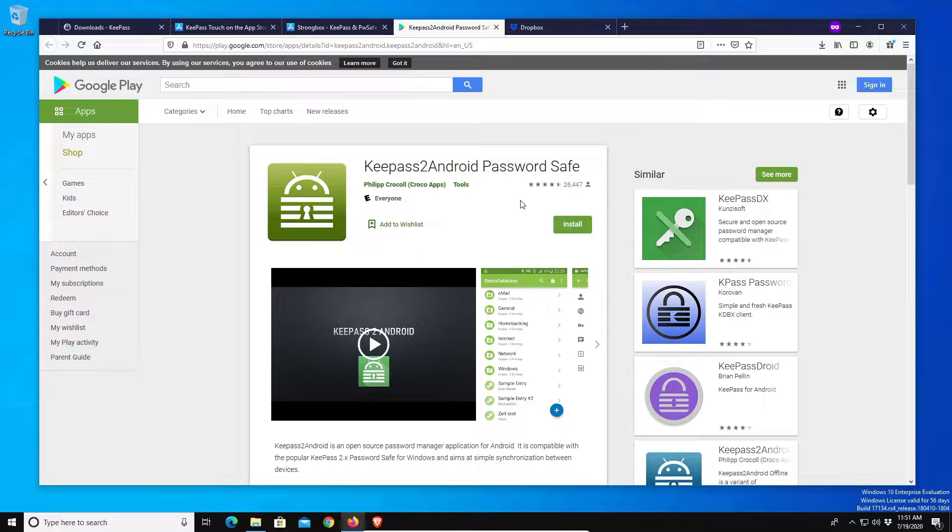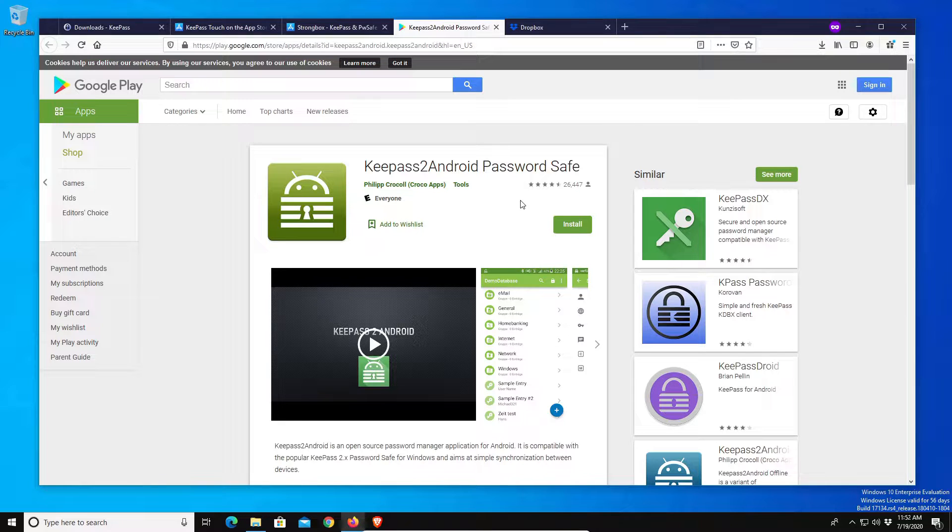Now the last thing you will need in order to have this sync across all of your devices is you need to pick a cloud drive service such as Google Drive or Microsoft OneDrive.